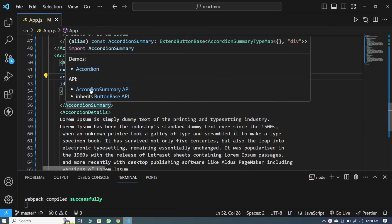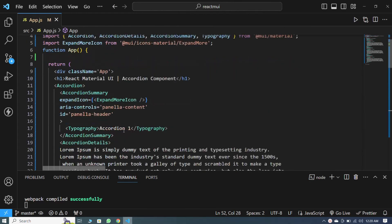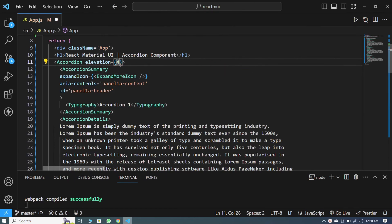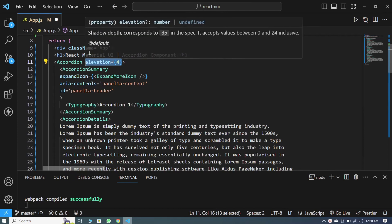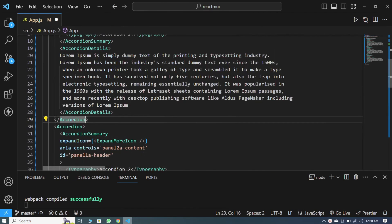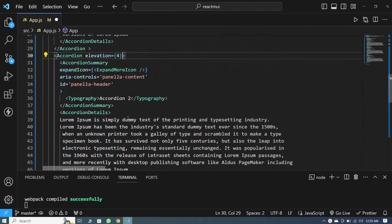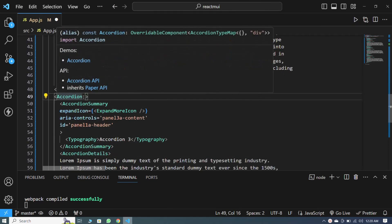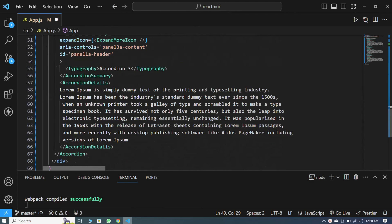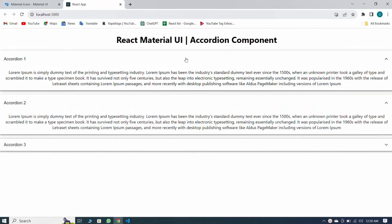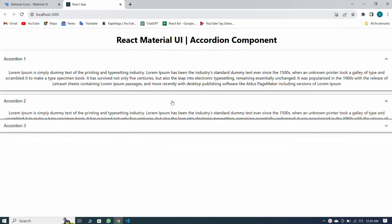Now let me tell you about the elevation property. I set elevation equal to 4 and copy it to paste into both of the other accordions as well. I save, and you can see that our accordions are clearly visible with elevation set to 4.